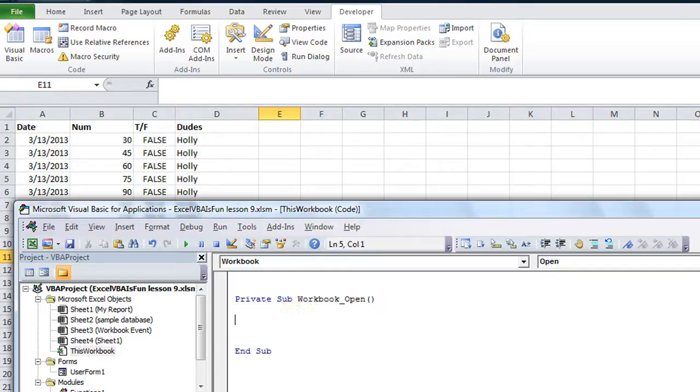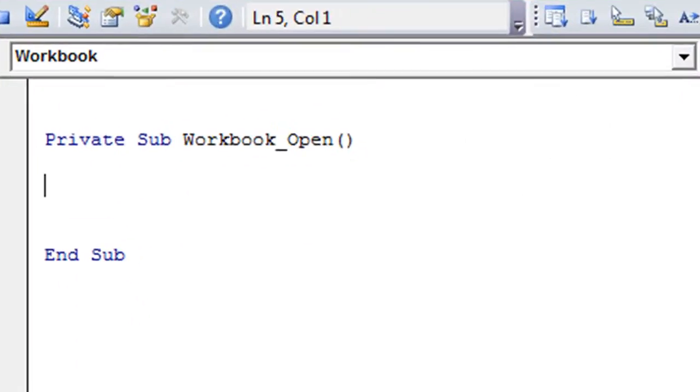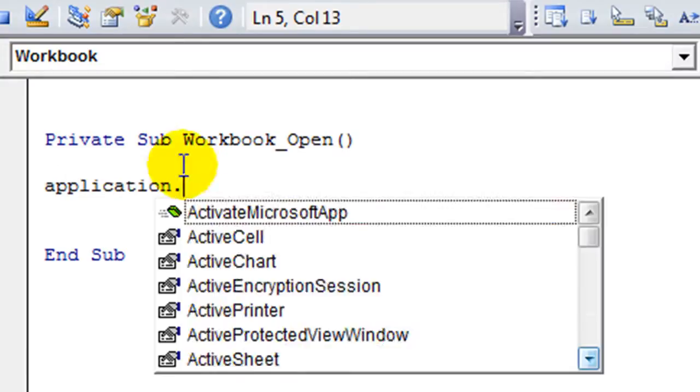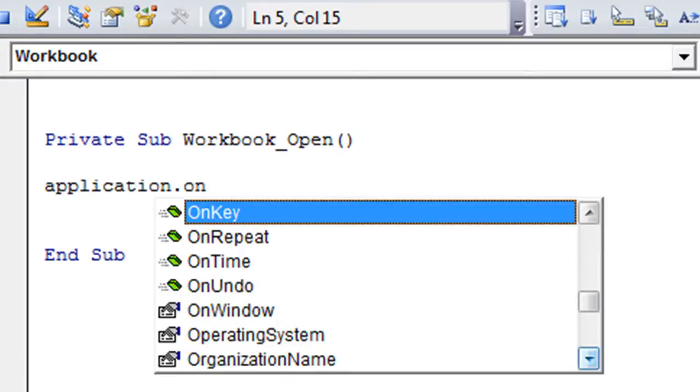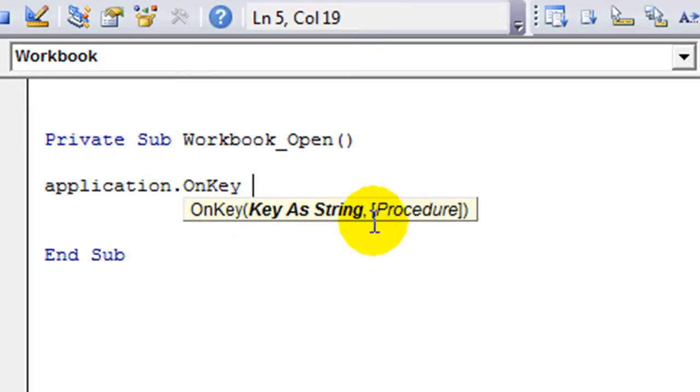You can do this anywhere. You can run a macro and have an on key command to be ready and waiting for the rest of your visit to that workbook. Let's do it in the workbook open. Let's get started. Application dot on key space. They want the key as the string and then comma and then the procedure. I'll give you a heads up. These are both going to be in quotations.